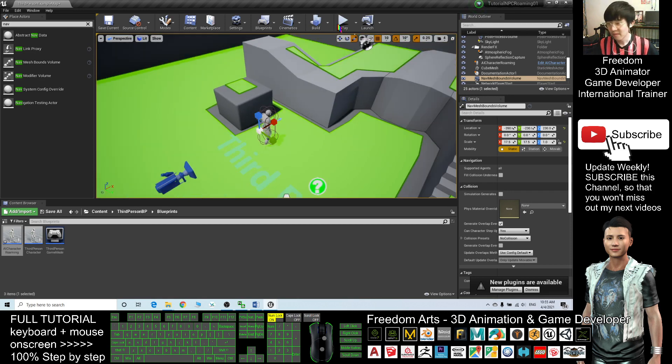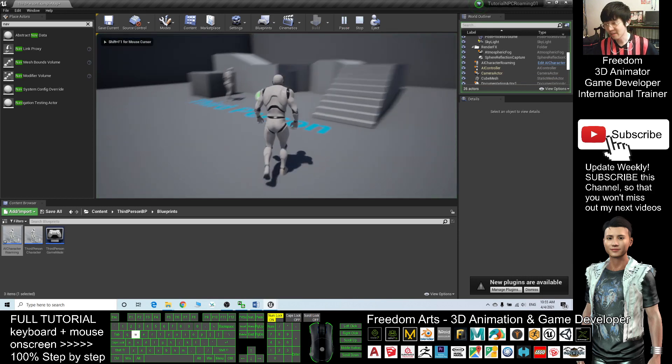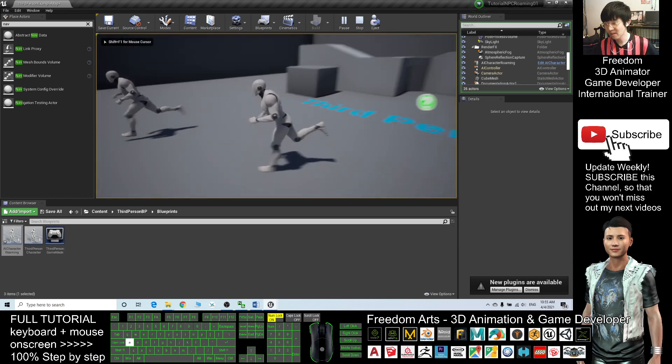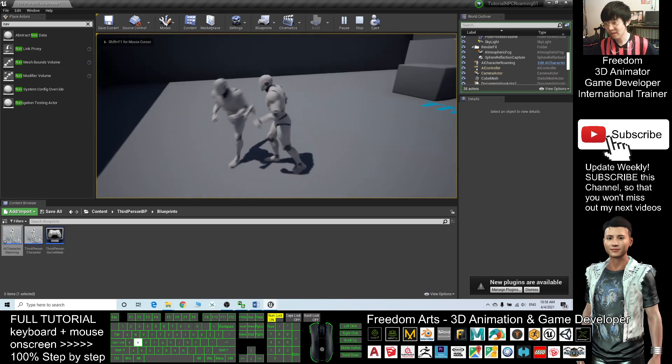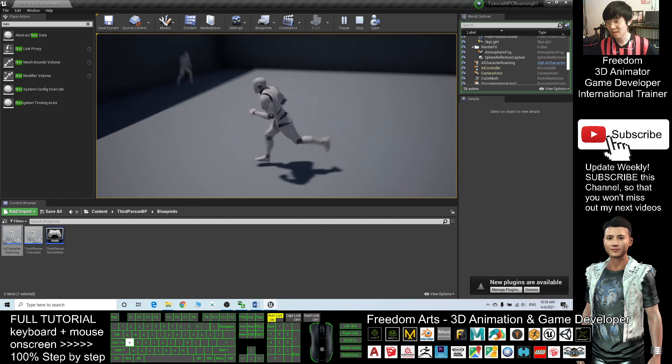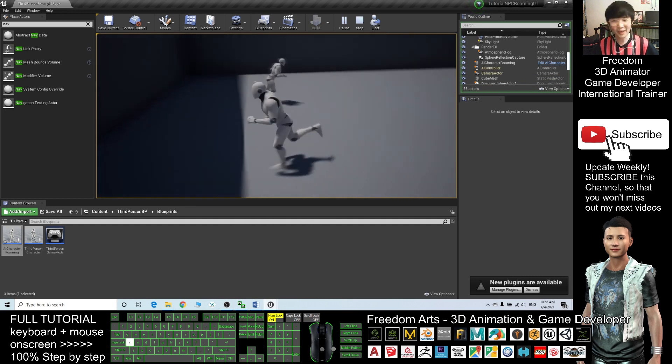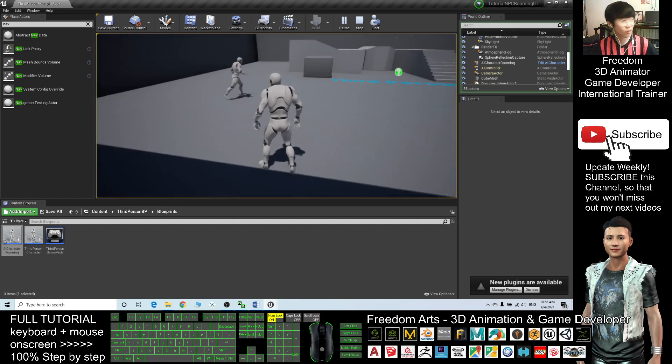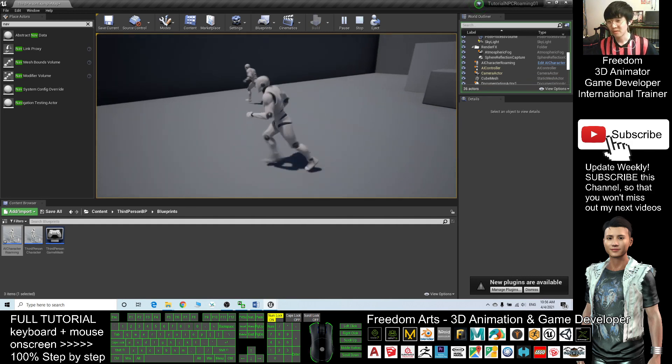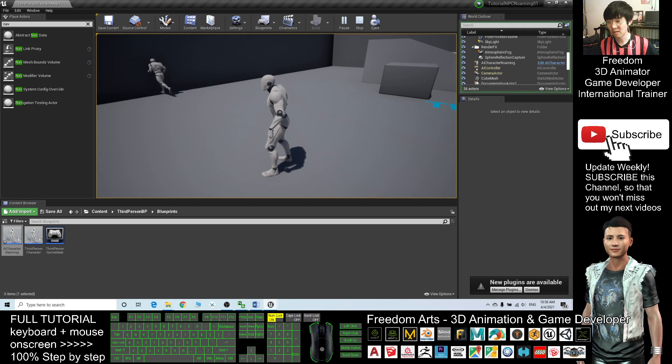Now I try to play and let's have a look what would happen to this NPC. Now you can see this NPC is randomly roaming around and walking around in the whole territory.